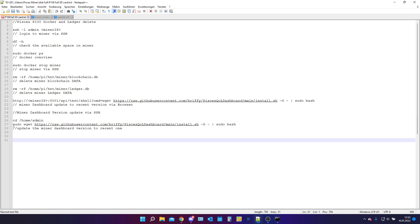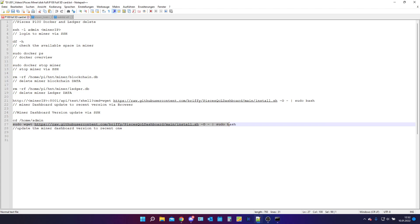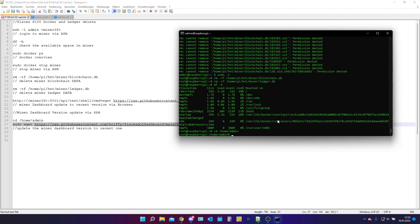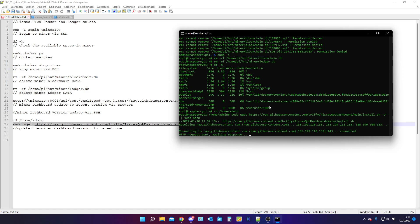So we type in cd /home/admin. And now we can copy all this stuff. Paste it in here and press enter.